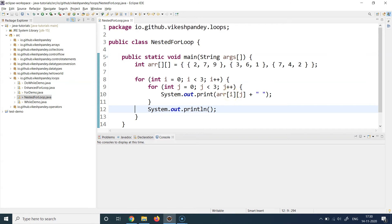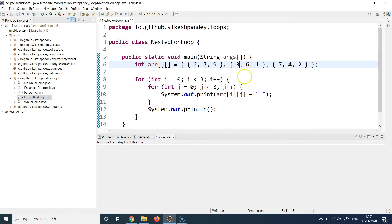This new j is initialized to zero; zero is less than three, so we go in. Now i is one, so we print array[1][0] — the second row's first element, which is 3. j increments to one, one is less than three — print array[1][1], which is 6. j increments to two, two is less than three — print 1 (array[1][2]). Then j increments to three; three is not less than three, condition is false, we jump out of the inner loop and print another blank line.